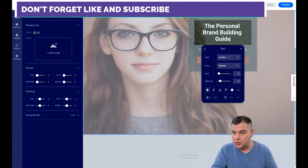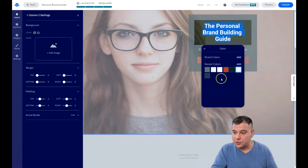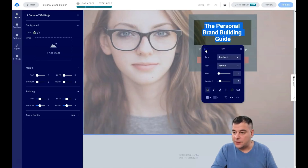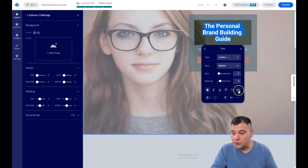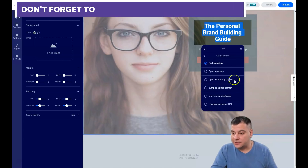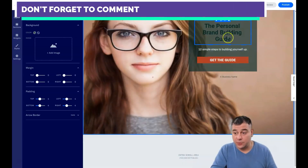Just to show you — when you double-click on text you can change the color of the text. You can change pretty much everything you want: you can make it bold or not, italic or not, and so on. You can even add a link to the text and it's gonna be clickable.